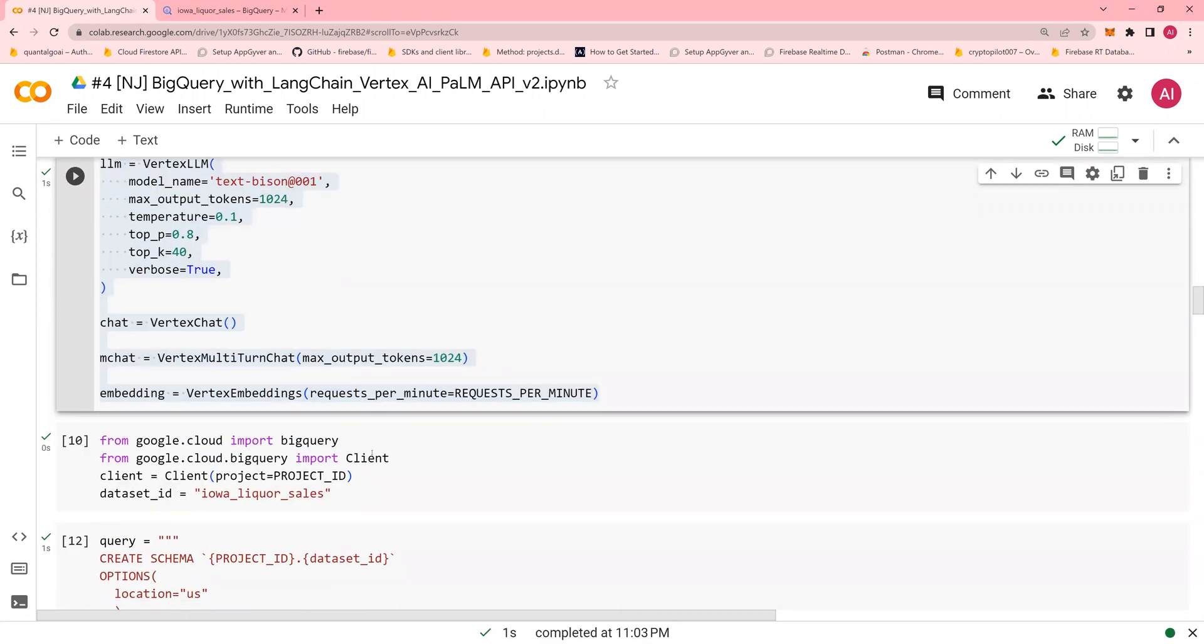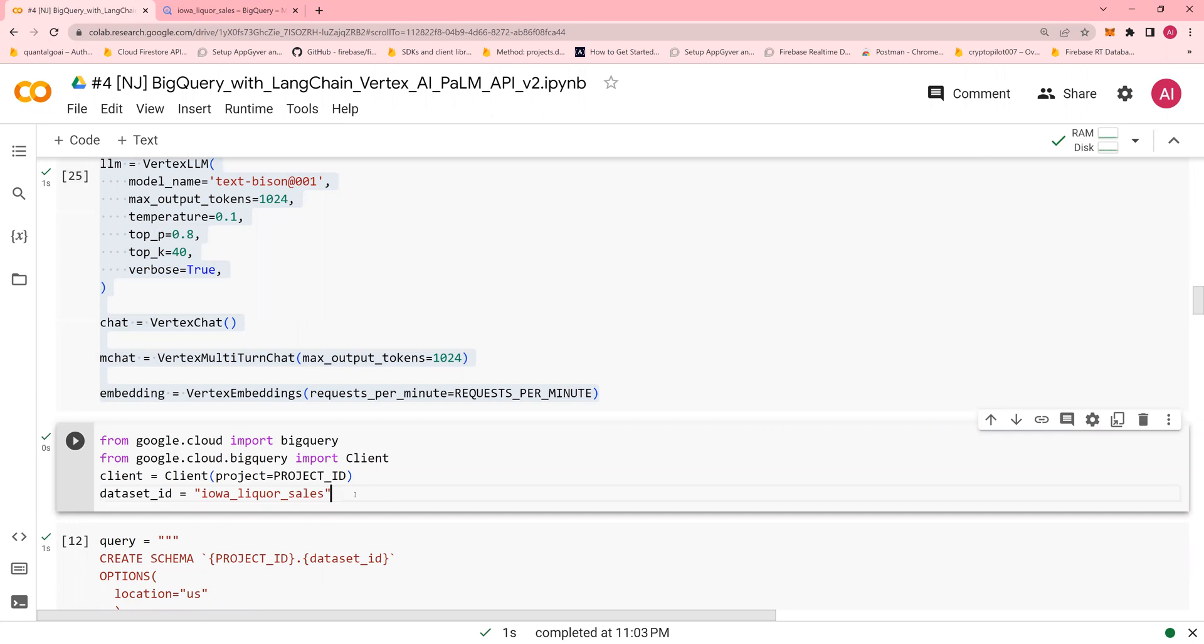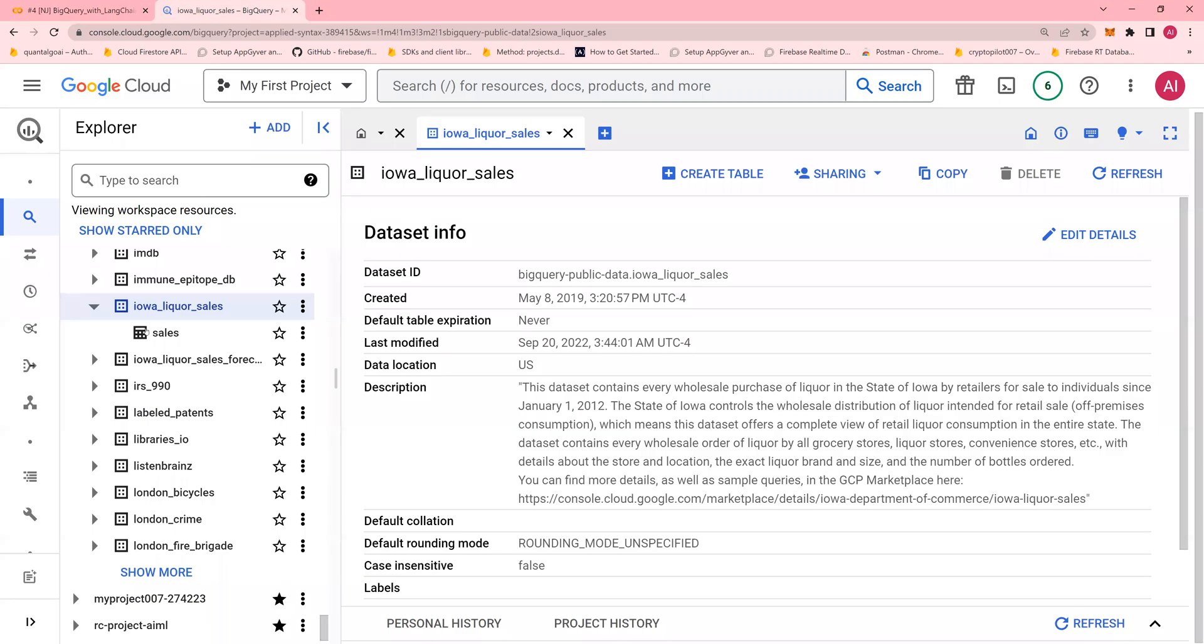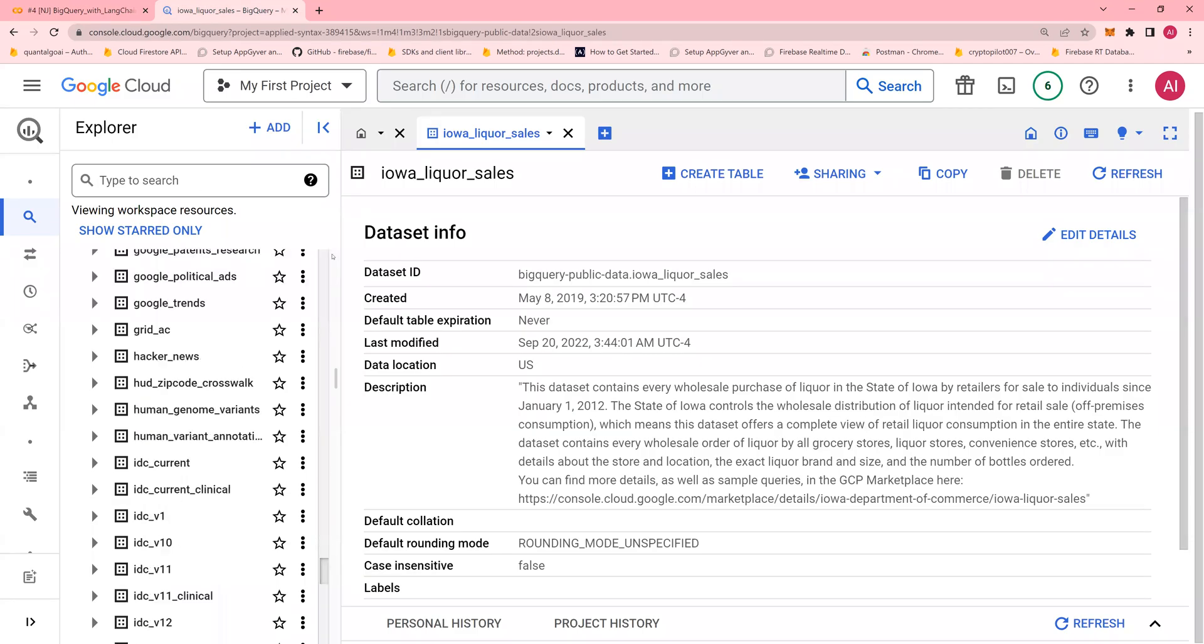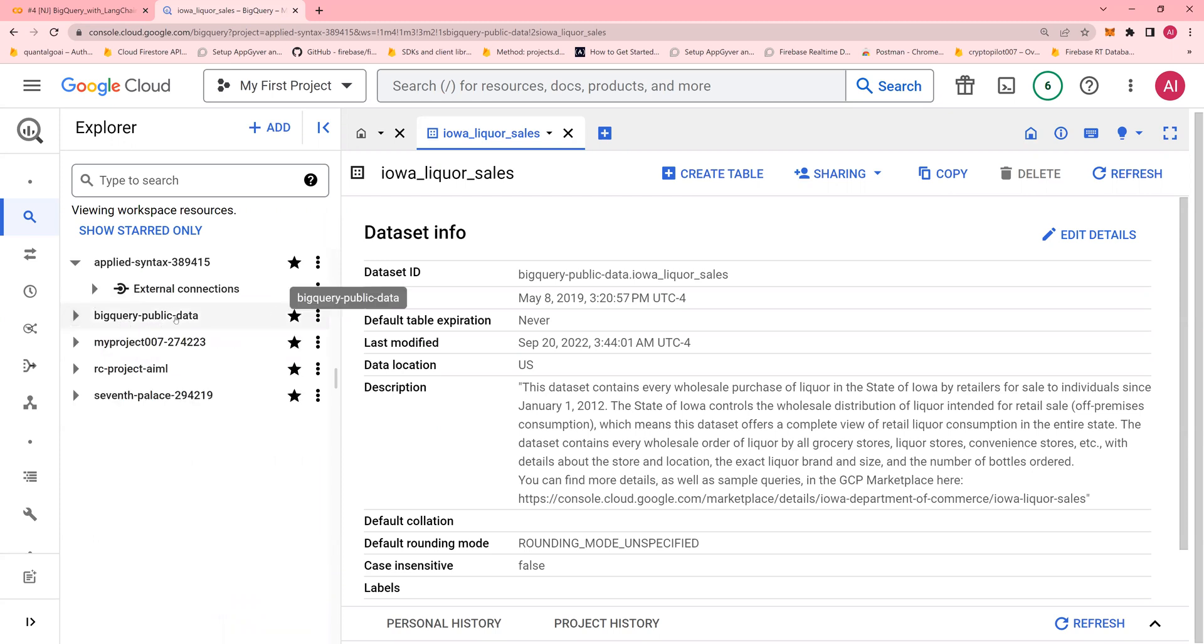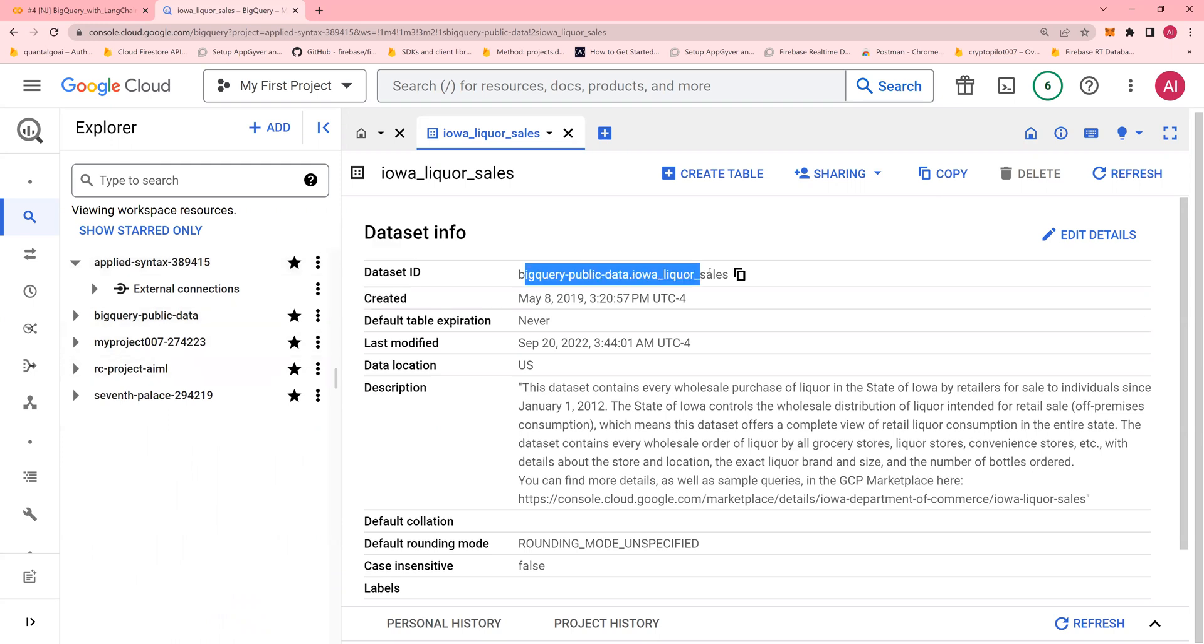Now, what we're going to do is using the commands, using the Python commands programmatically, we are going to create a dataset. I'm going to say iowa liquor dataset sales as my dataset ID. So I'm going to run this. Now, please note that there is no dataset. So this dataset is in public query, but we cannot use the Langchain directly on the BigQuery public data as of now. So we are going to create a table, copy the same, this table over our dataset over here with the sales table also.